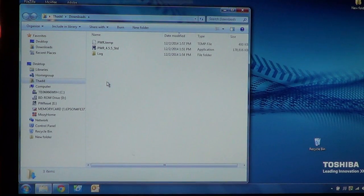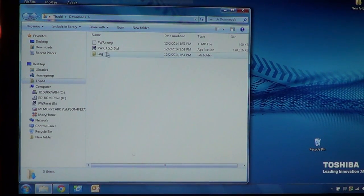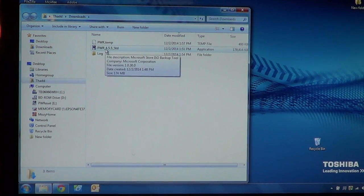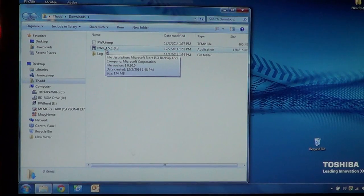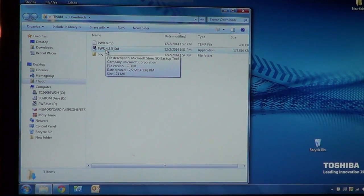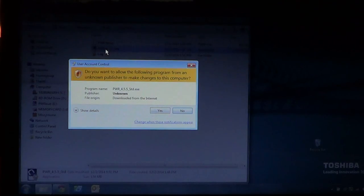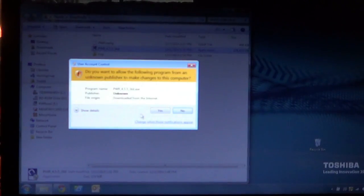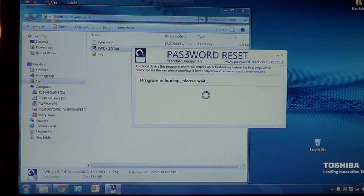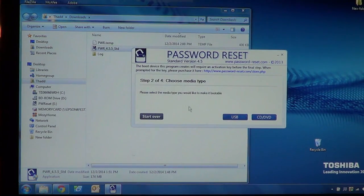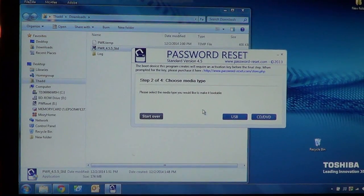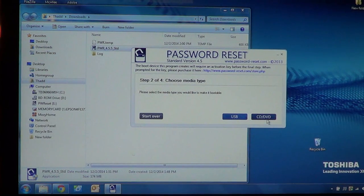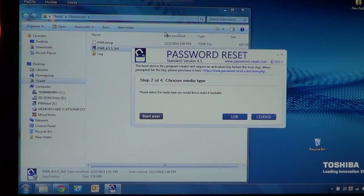And then what we're going to do is we're going to go ahead and launch the file. And this file is perfectly safe. There's no harm in running it. And we just double click on it. And then you'll usually get a warning and you can go ahead and say yes. And then it'll run the program password reset. And this will allow you to create either a USB or CD or DVD depending on what you have available.